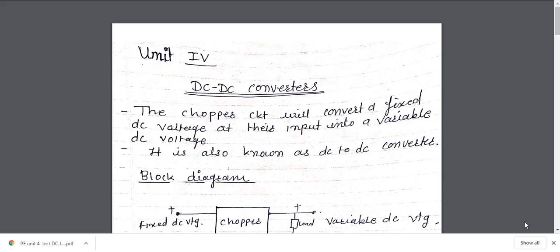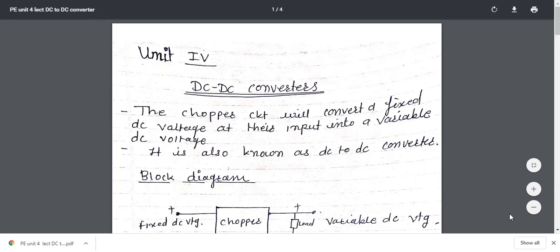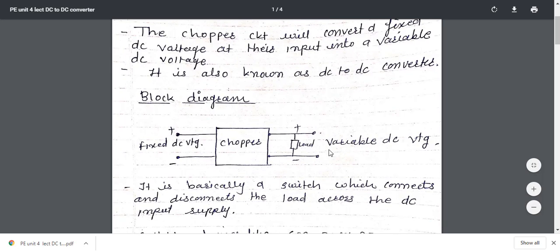Today's topic of Unit 4 is DC to DC converters. In the previous unit we discussed the phase control rectifier which provides a variable DC voltage at the output. DC to DC converter is an alternate way to get a variable DC voltage. A chopper is a switch — the chopper circuit is used to convert a fixed DC voltage at its input into a variable DC voltage. In the block diagram, the input is a fixed DC voltage and at the output we get a variable DC voltage.